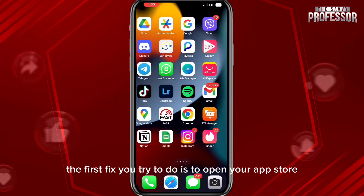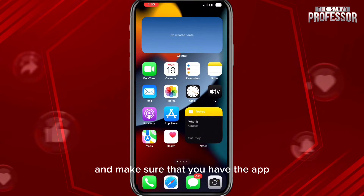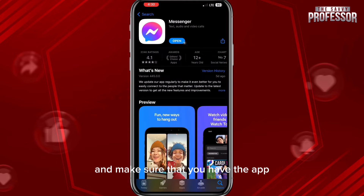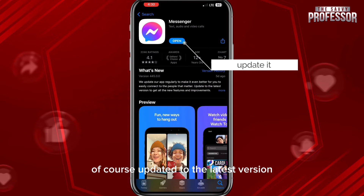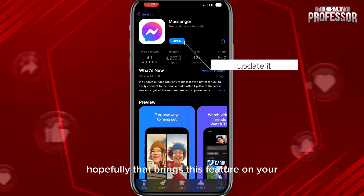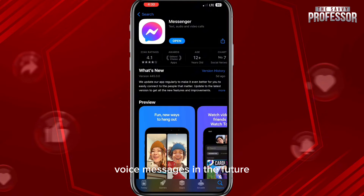Now if that button doesn't appear on your voice messages, the first fix to try is to open your App Store and make sure that you have the Messenger app updated to the latest version. Hopefully that brings this feature to your voice messages.